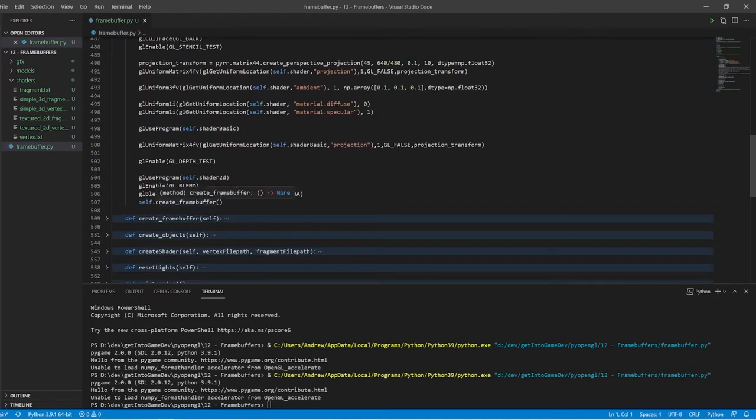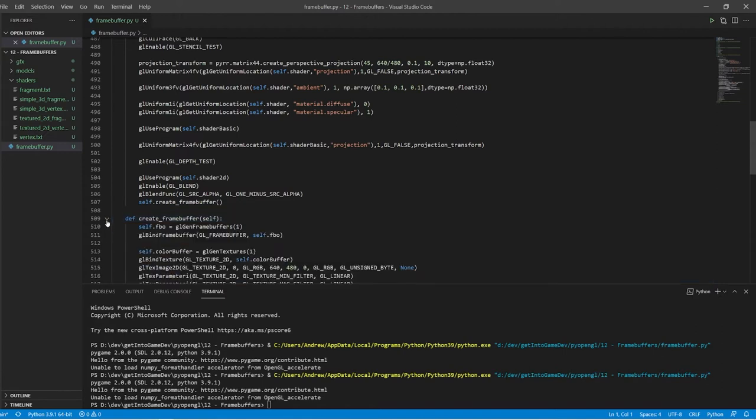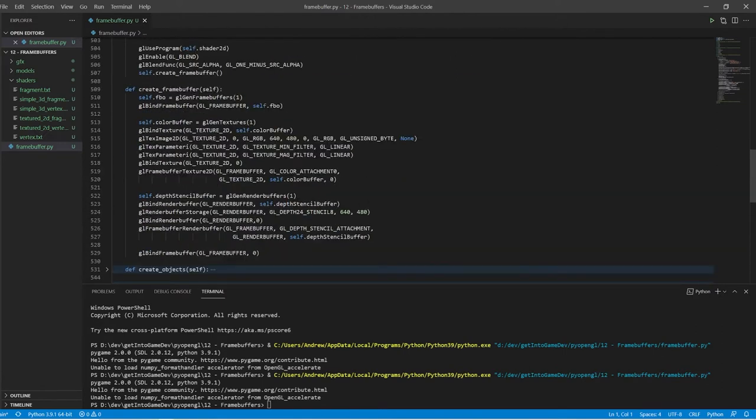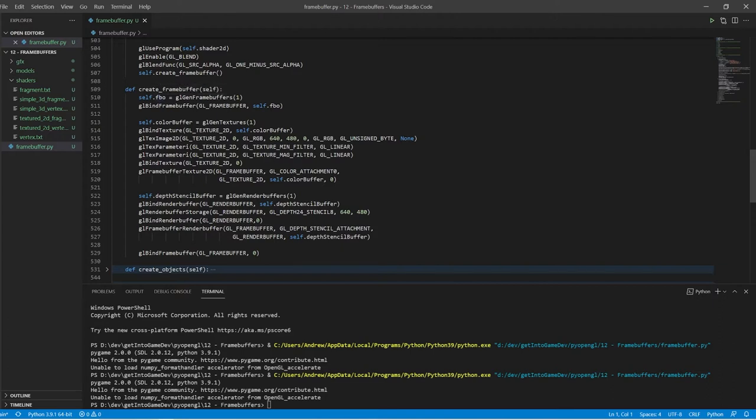We also need to create our frame buffer which I'll do down here. Right so first of all we create a frame buffer object FBO and bind it, and then we need to set up the color buffer, the depth buffer, and the stencil buffer.